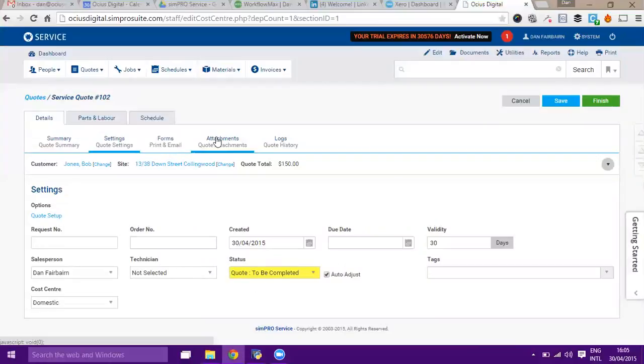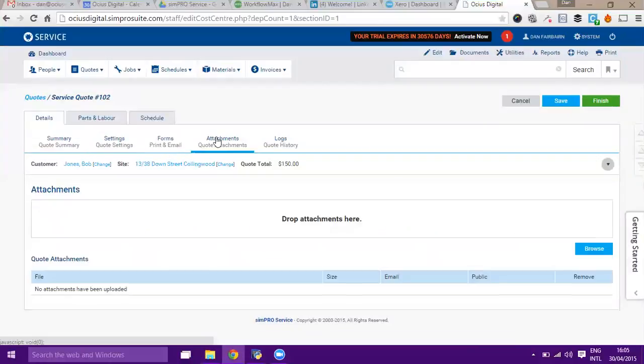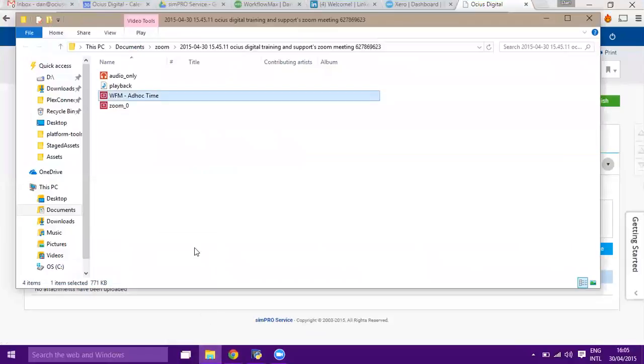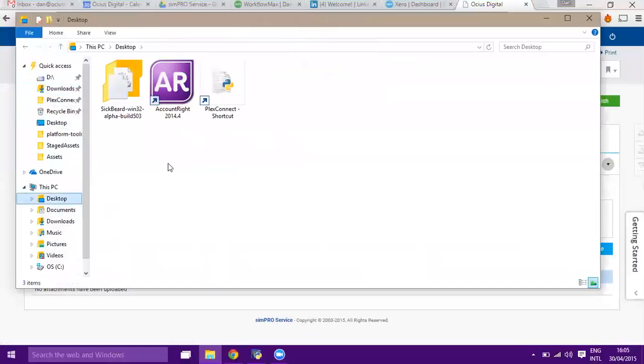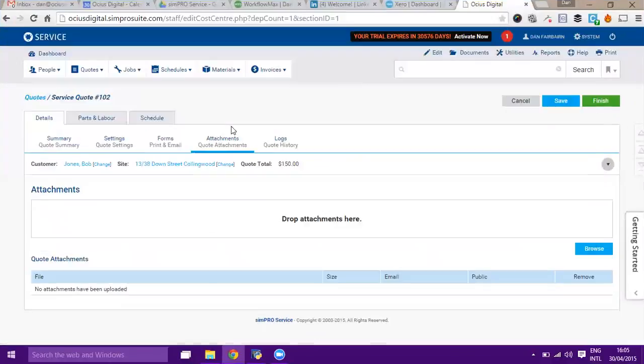Quote attachments can be quite useful. If you've been given any photos of the site or work orders or any information, you can literally drag and drop them into here. So if I go here for example and go onto the desktop and just find a particular link, I could then just drag that into here and it will attach it up to the job or quote in this case.